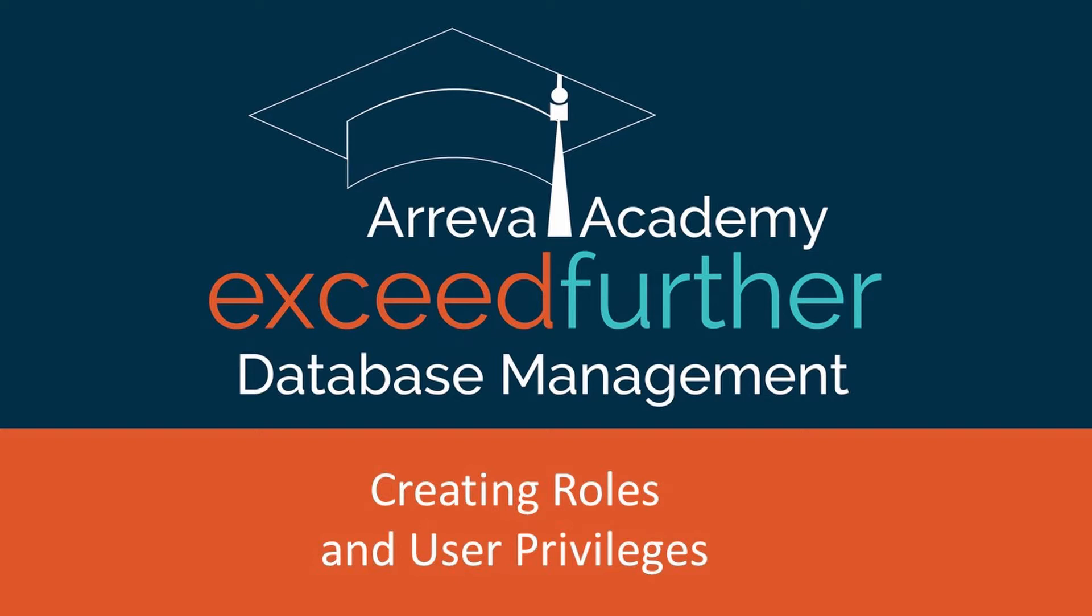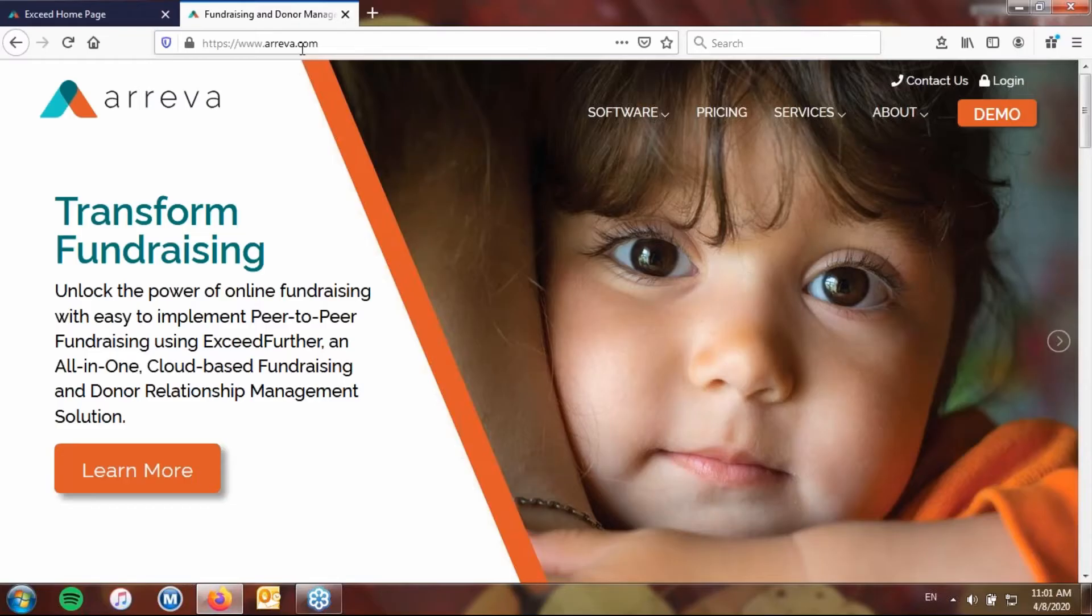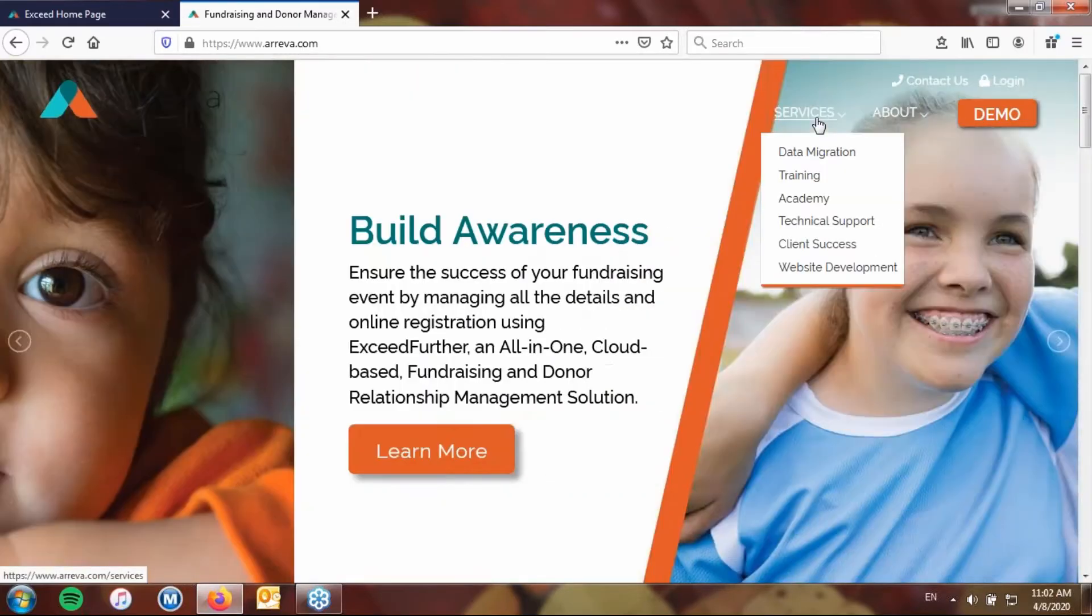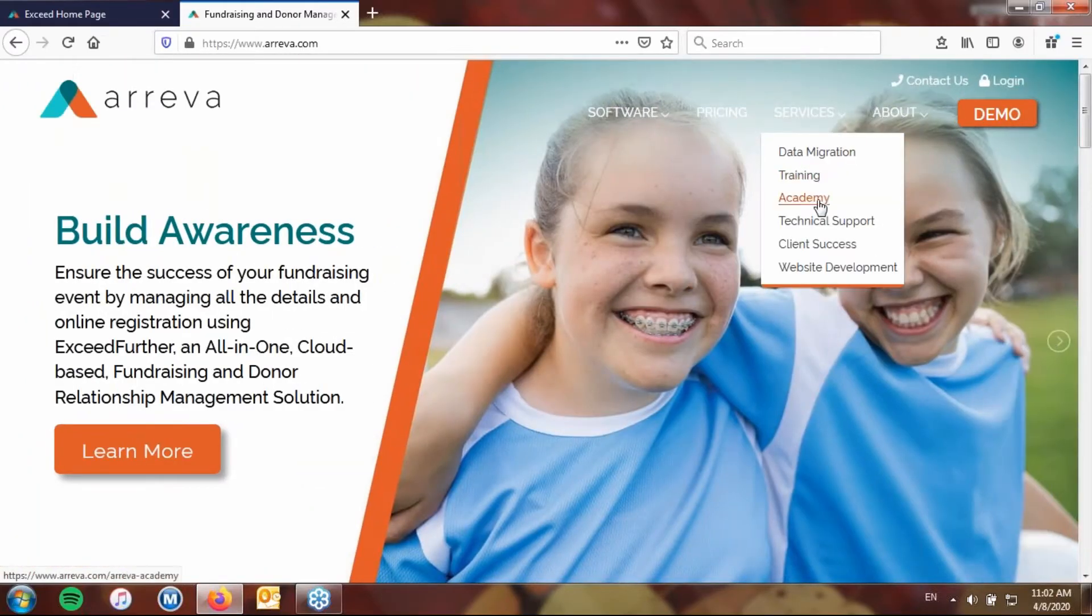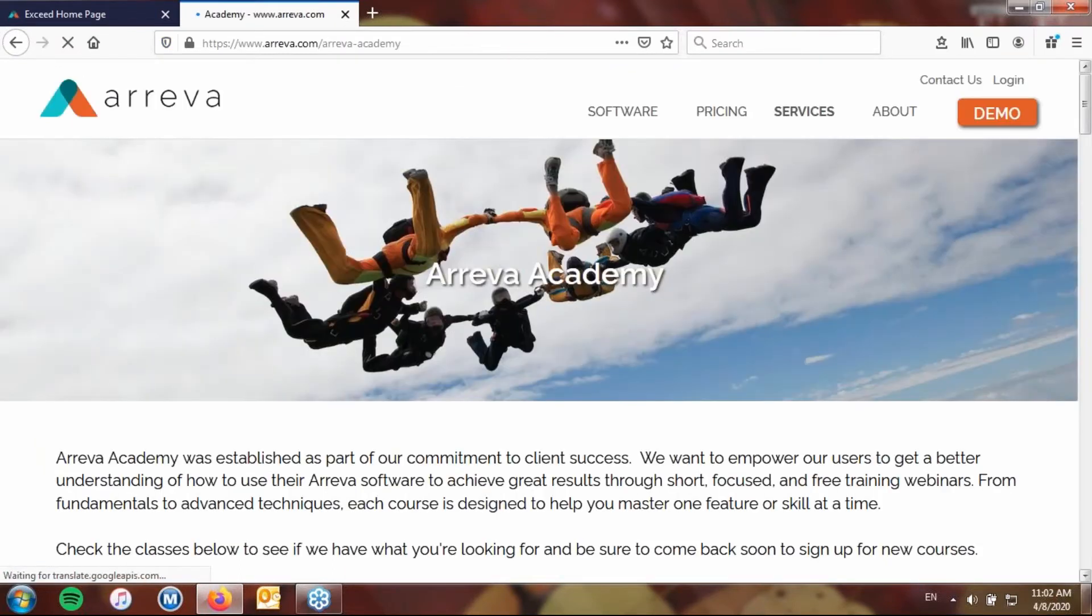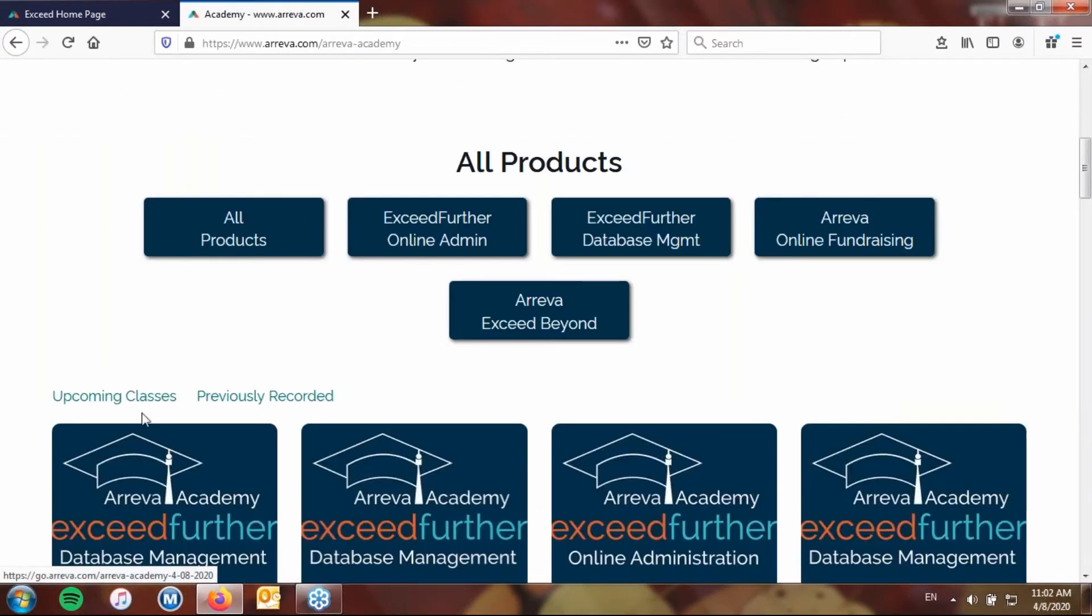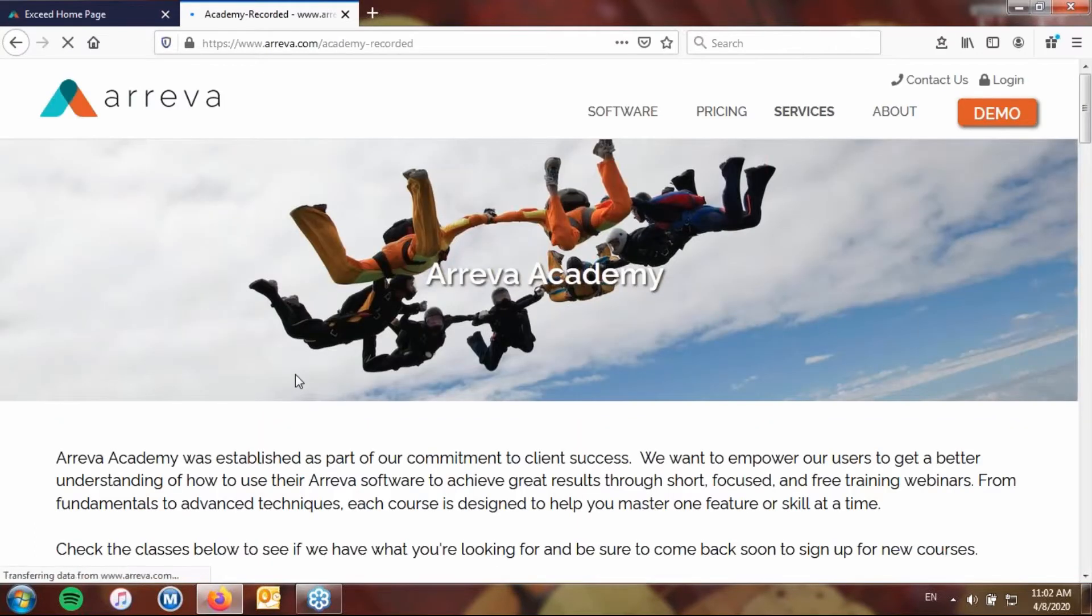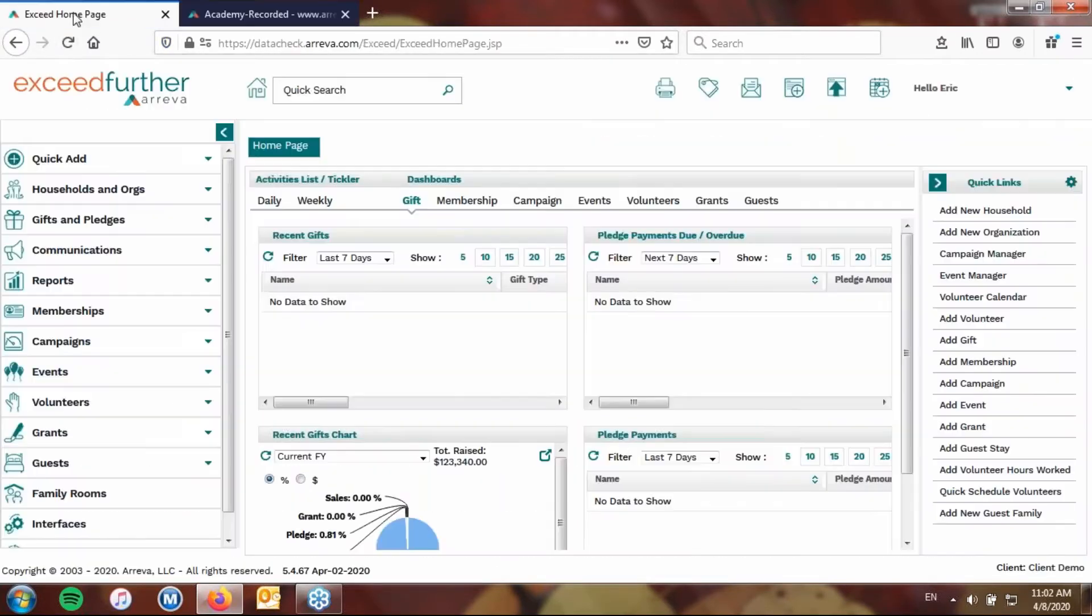You can find the recorded sessions by going to our website, www.ariva.com, clicking on Services, and then coming down to Academy. Once you're on this page, go ahead and scroll down, and you'll see both our upcoming classes if you want to attend additional classes, or our previously recorded classes. That's where this particular recording of today's session will reside.